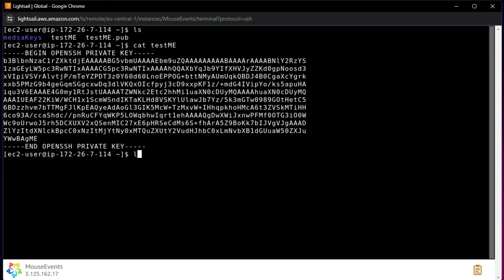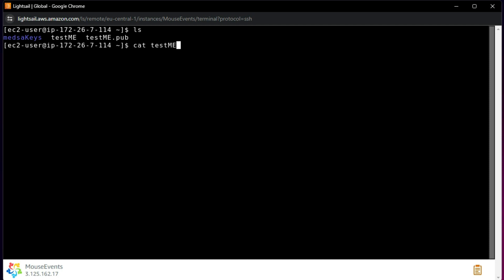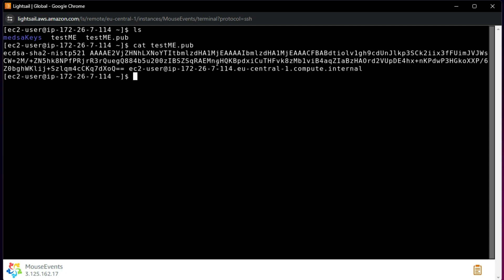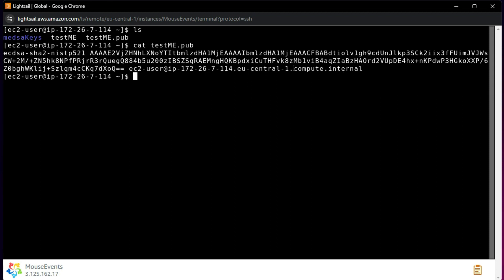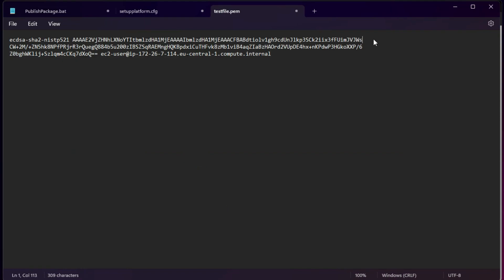Go ahead and add it to the instance. Let me clear the screen and run 'ls'. I can see 'testme.pub'. I run 'cat testme.pub' to see its contents. Now let me copy the public key — it appears in three lines in the console, so I open Notepad and paste it there.